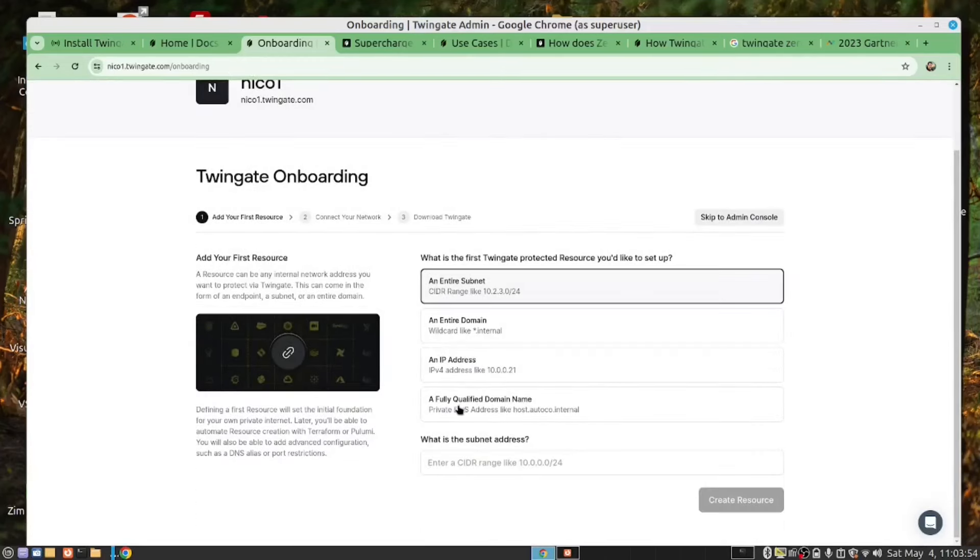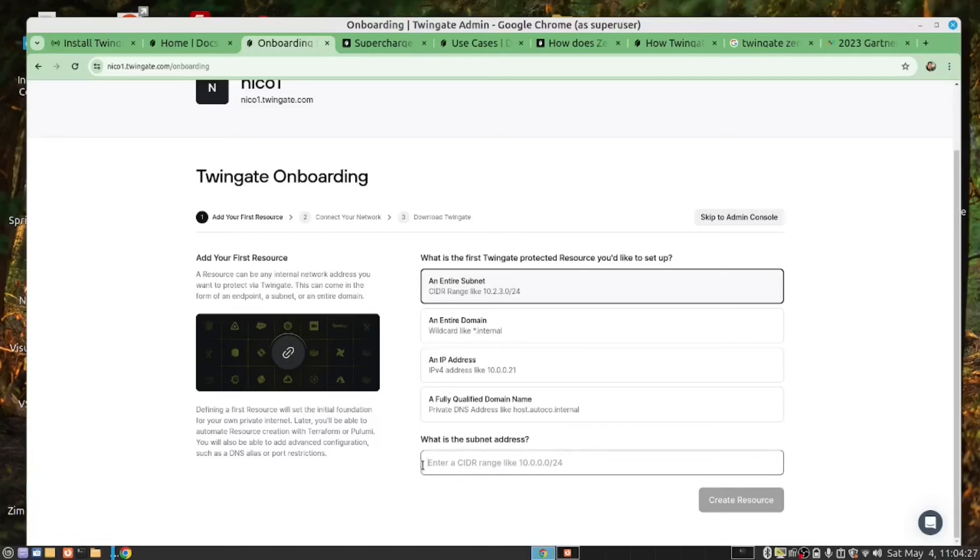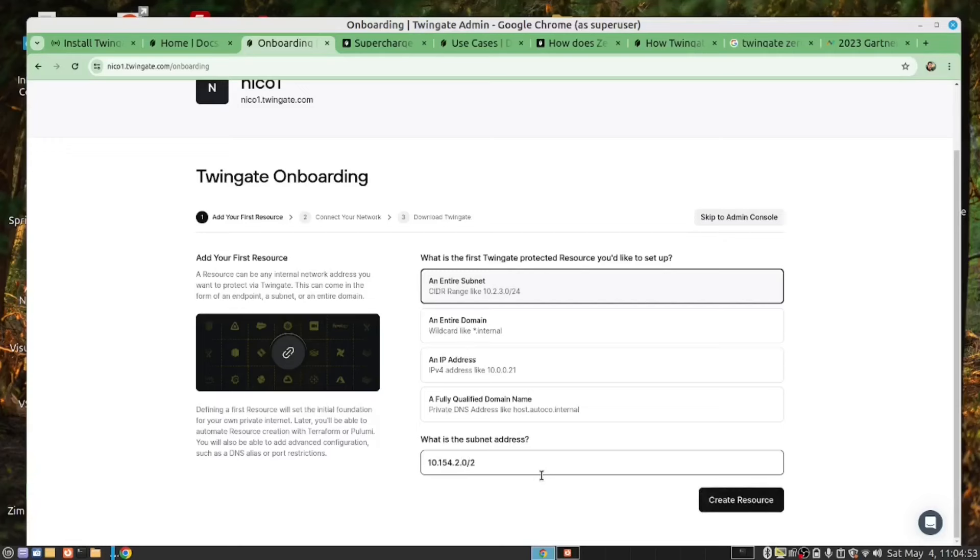So, you will choose what network you're going to use, IP address, entire range, and you create a resource. So, let's do this. So, our IP range is 10.154.2.0/24, and now we can create a resource.